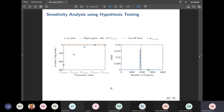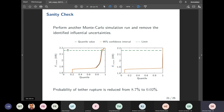With these influential uncertainties identified, you can return to the control design process and derive a controller with increased robustness toward variations in these parameters. To verify the sensitivity analysis, another Monte Carlo run was performed with all uncertainties except the three influential ones. Before removing them, the requirement violation probability was 8.7%. Without these three uncertainties, the probability of violating the requirement was reduced by more than a factor of 100, confirming that these three uncertainties are indeed the most influential for this specific requirement.